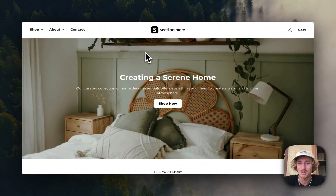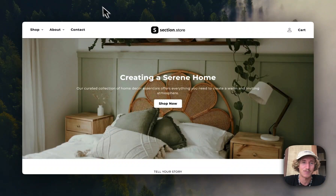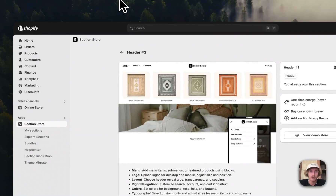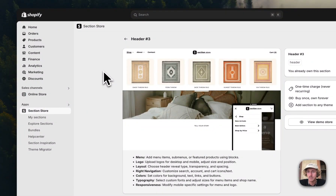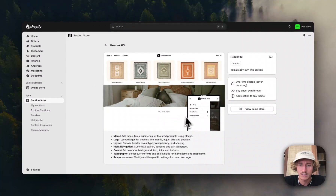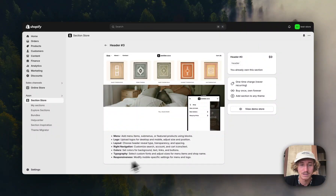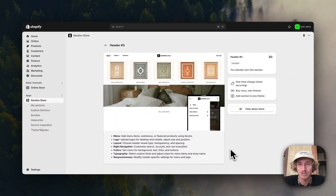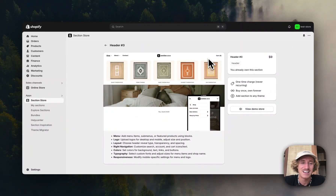I'm going to show you in a few easy steps how you can get this lovely header for yourself. The app I'm using is called Section Store — it's a component library with over 400 fully customizable Shopify-exclusive components. There's a mobile version as well and a lot of things you can customize. Instead of paying hundreds of dollars for a developer, you can get this for a one-time fee of nine dollars, which is a pretty good deal.